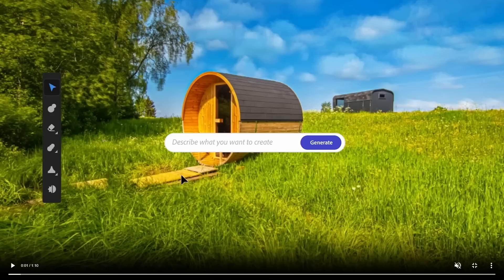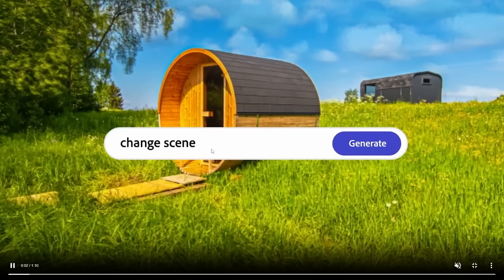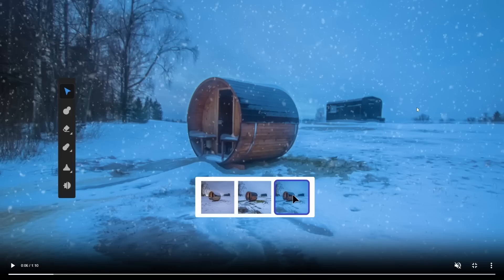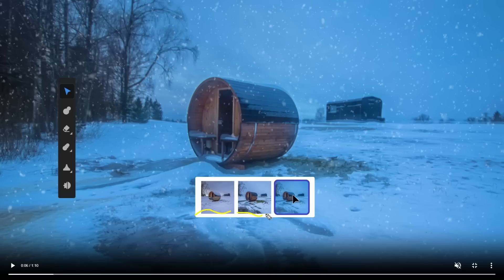As someone who uses Photoshop, you have to understand that changing composition is something very difficult to do, especially if you're a beginner. Here they simply say 'change scene to winter,' click generate, and it immediately changes. What's also cool — and this is something better than what other image generators offer — is you can see many different compositions to choose and pick from. You can see options 1, 2, and 3, which makes this very effective and allows users to be much more creative.